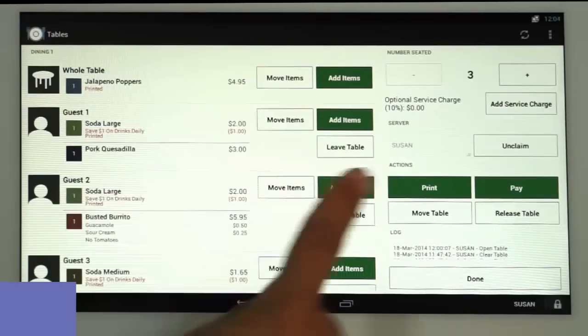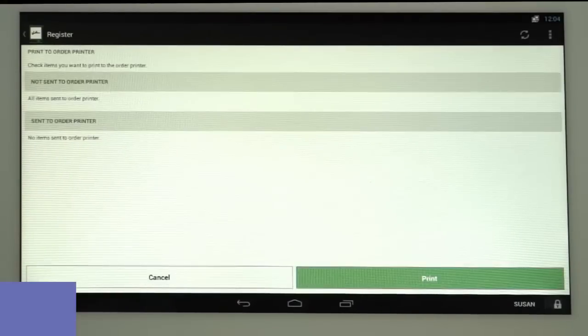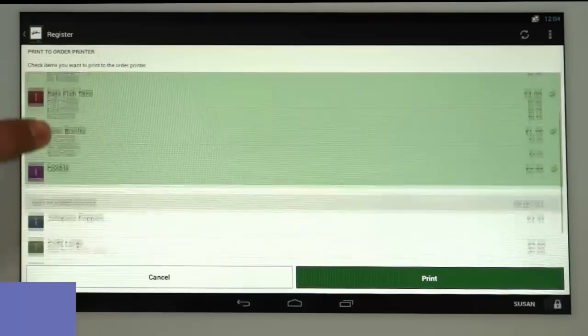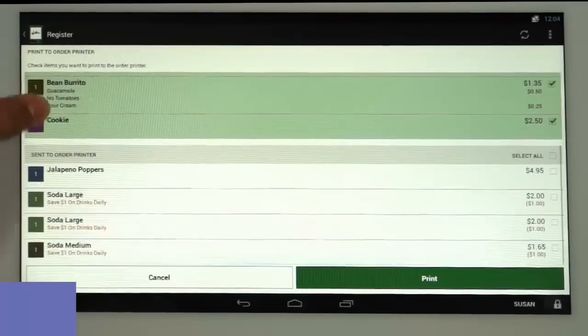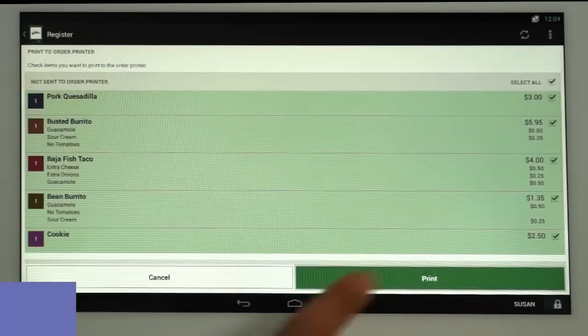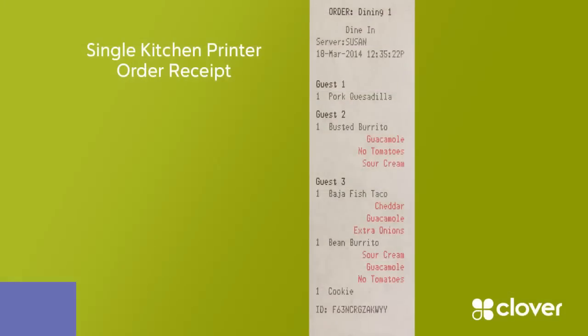Once you're ready to send the entrees, tap Print again. Tap Print Order and items that haven't been sent to the printer will be highlighted. Tap Print and now those items will be printed and will look like this on the order receipt.